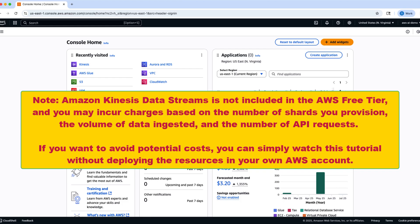Unlike batch jobs that process stored datasets, streaming jobs handle continuous flows of data as they arrive, enabling real-time analytics and event-driven machine learning workflows.